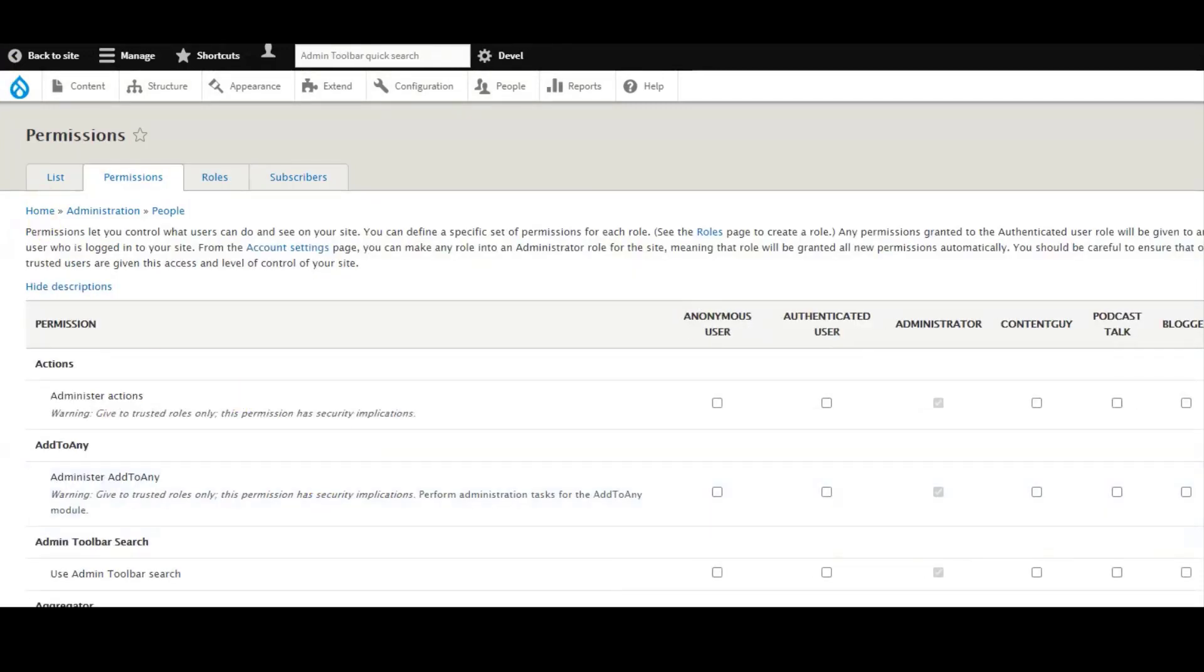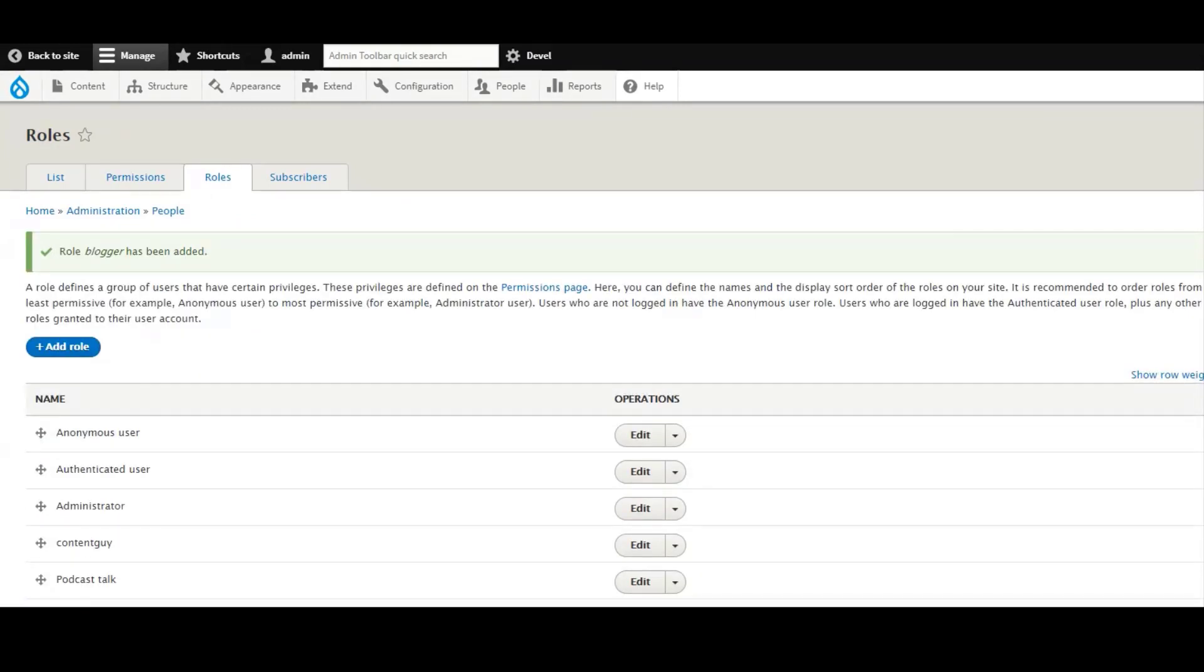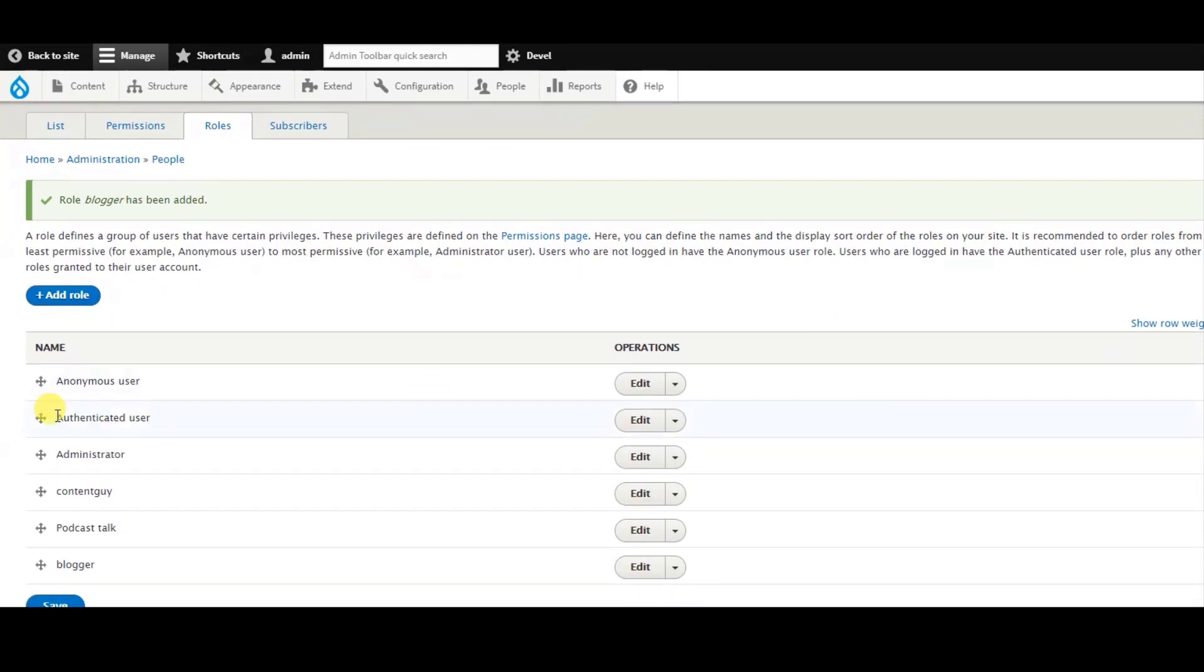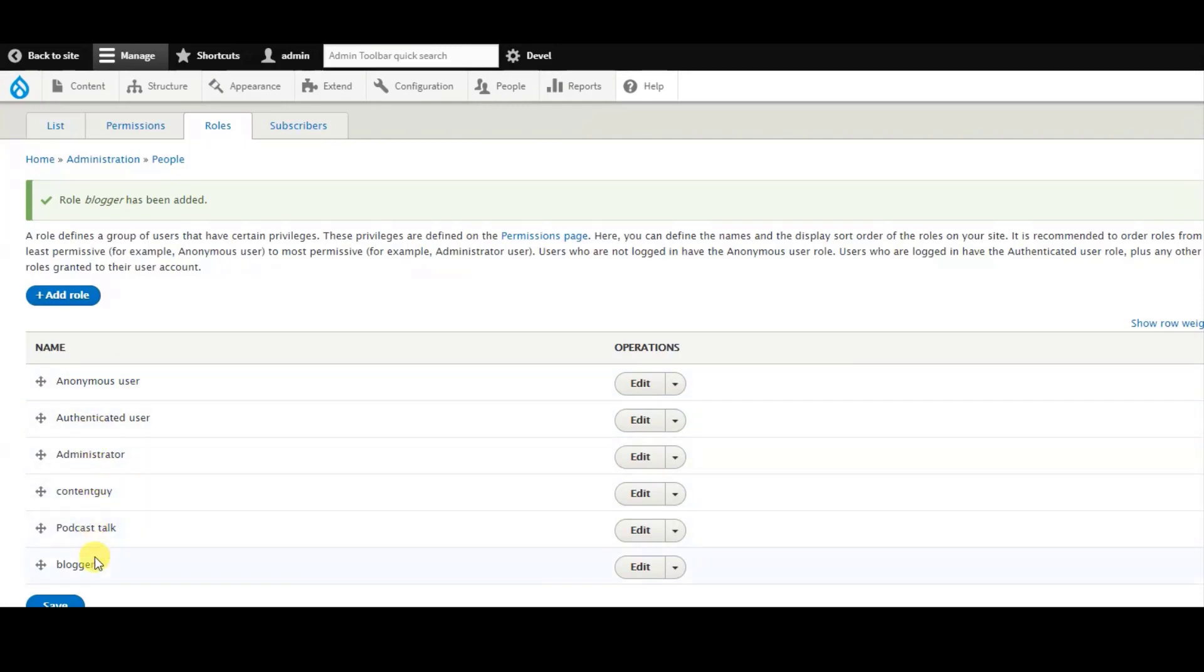By the way, this is the page that says that we have the permission to help you: administrator, content type, podcast, talk, and then we just add the blogger. Click here the permission.